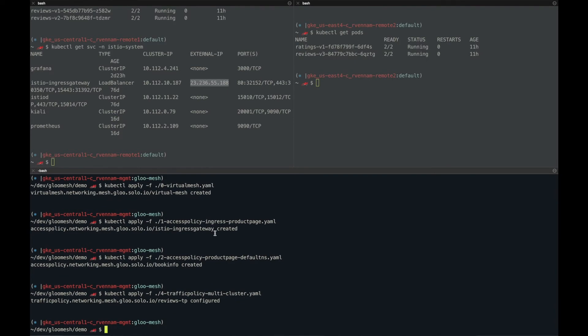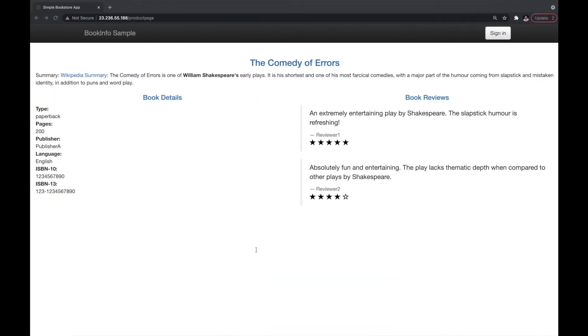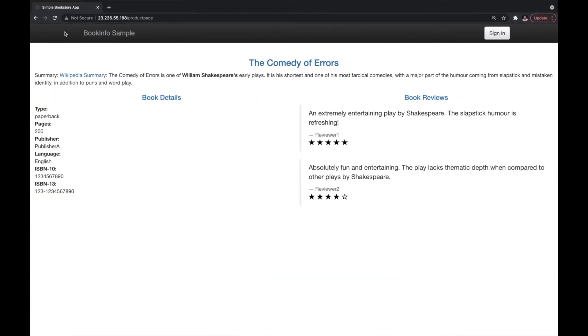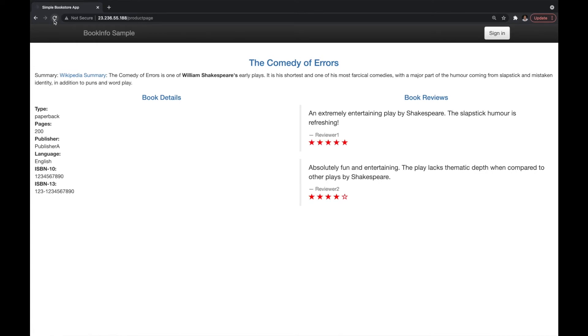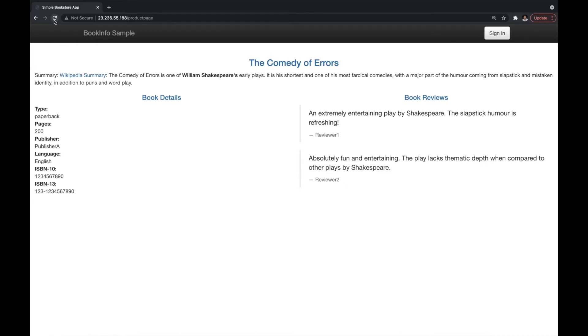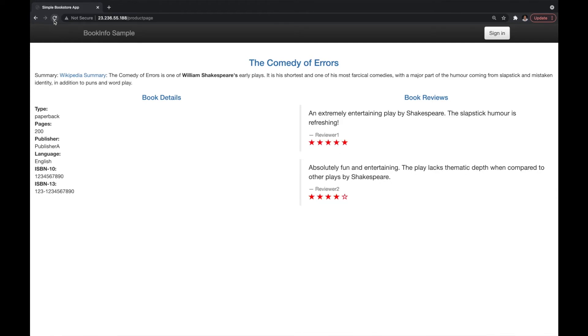So now if I go to product page application, I can see that I'm now switching between version 1 on cluster 1 and then version 3, the red stars, on cluster 2.